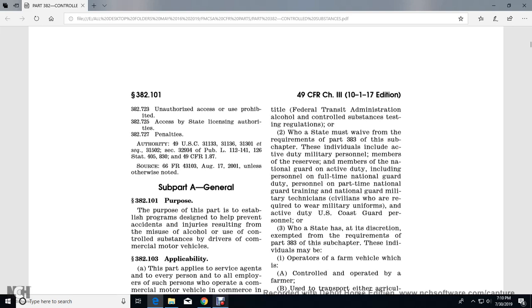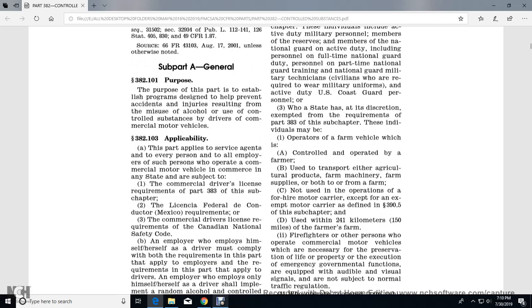Subpart F, Section 601: Employer Alcohol Misuse and Controlled Substance Information, Training, and Referral. Section 601: Employer Obligation to Promulgate Policy on Misuse of Alcohol and Use of Controlled Substances. Section 603: Training for Supervisors. Section 605: Referral, Evaluation, and Treatment. Subpart G - Requirements for Procedural Implementation: Commercial Driver's License Drug and Alcohol Clearinghouse, Sections 701-727.